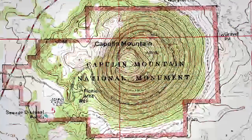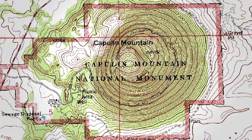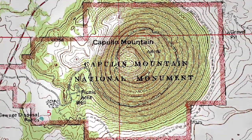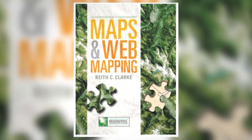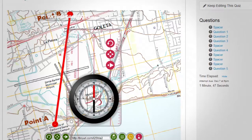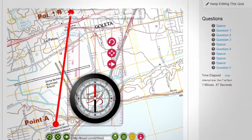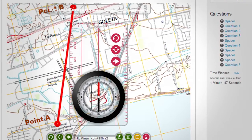Spatial thinking is inherent in us — we already know how to do it; we just have to learn how to do it best. And Maps and Spatial Reasoning is the key to understanding how. The class uses online modules that discuss the various themes, an online e-text — Maps and Web Mapping, of which I'm the author — and a series of online exercises that guide you through the world of maps and mapping.